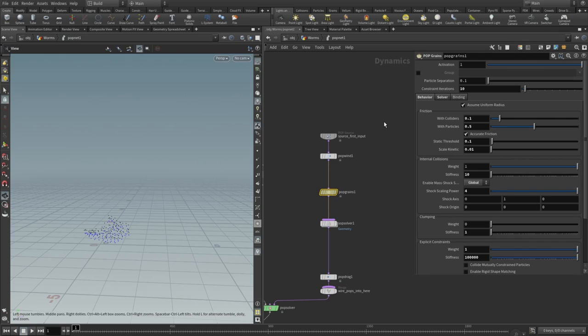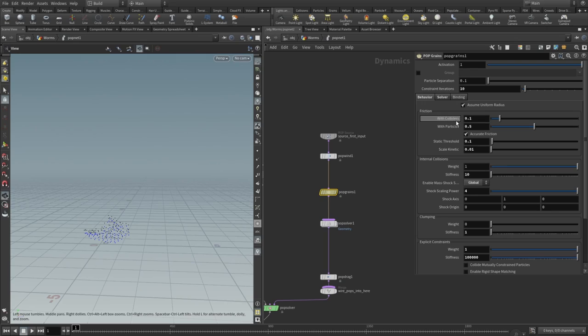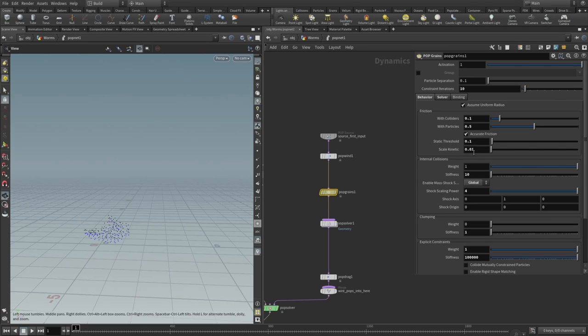Pop grains—this is interesting. We need to add this pop grains node and you can play with this, but I'll just say which values are working for me. Constraint iteration set to 10. Behavior tab: friction with collider set to 0.1, with particles set to 0.5, static threshold set to 0.1, scale kinetics set to 0.01.